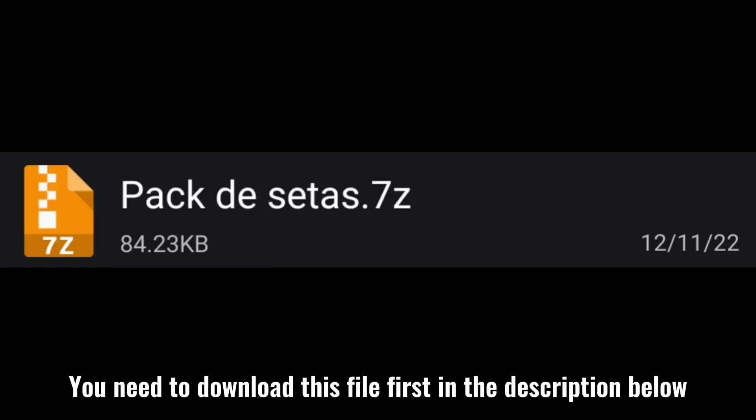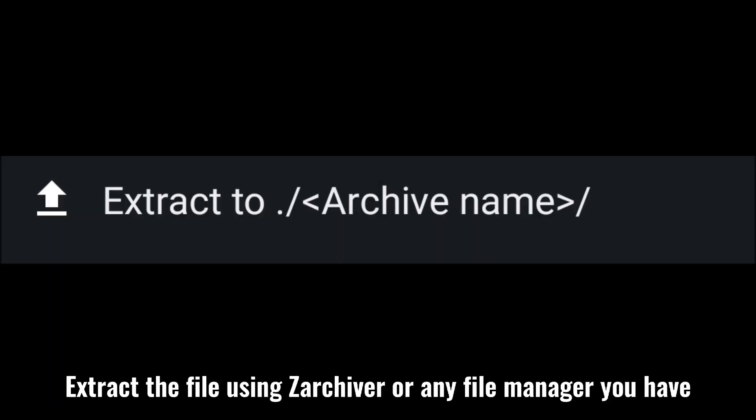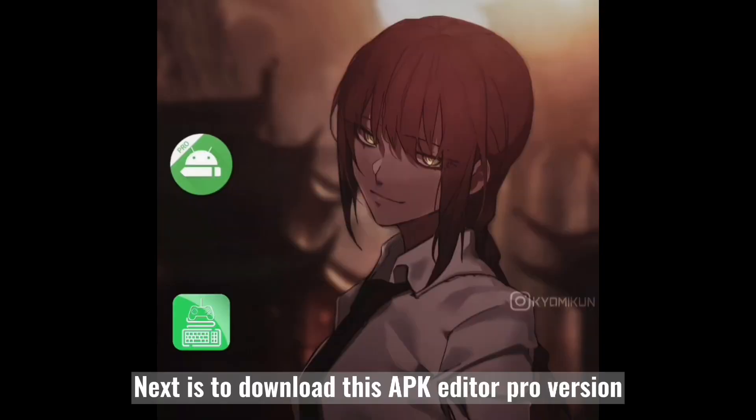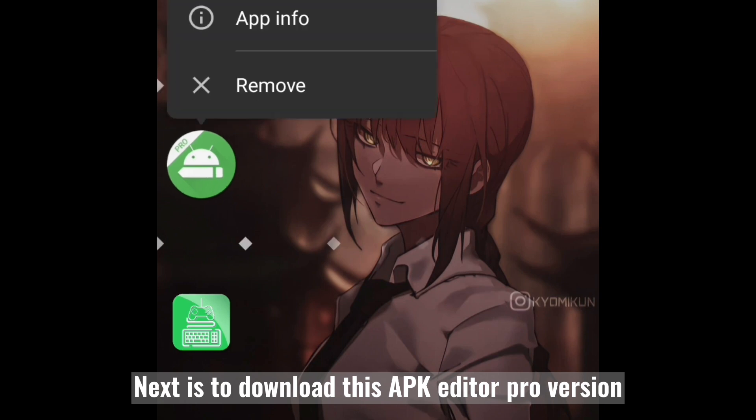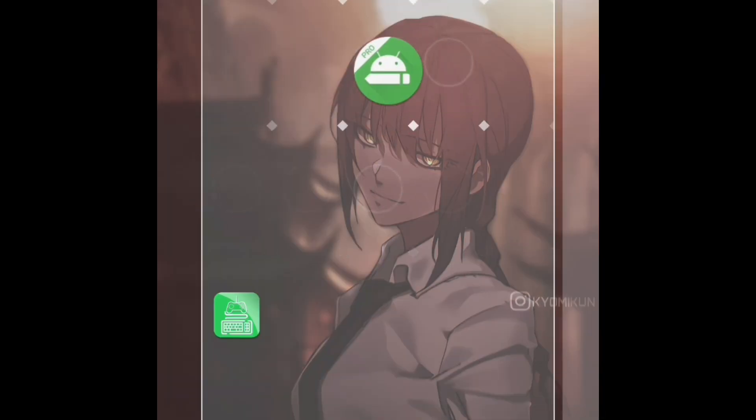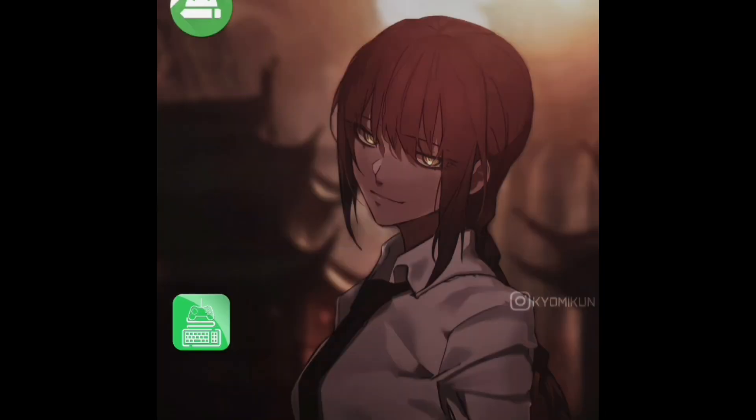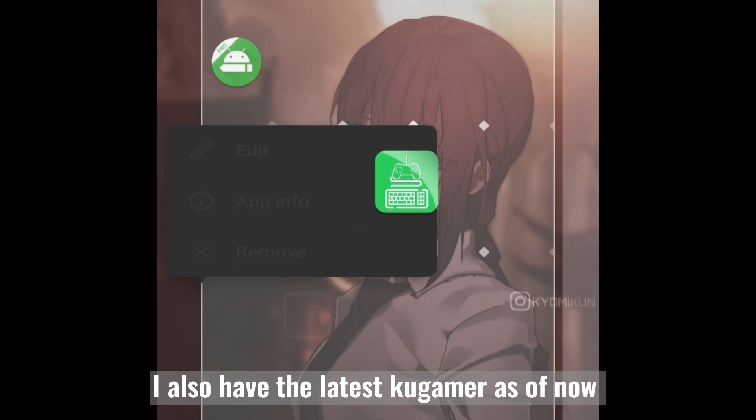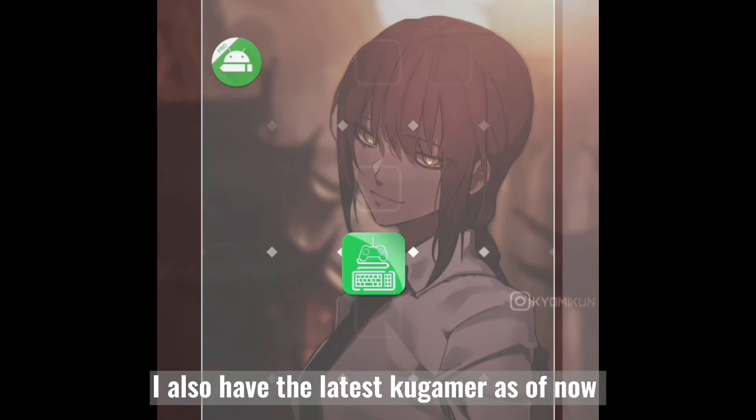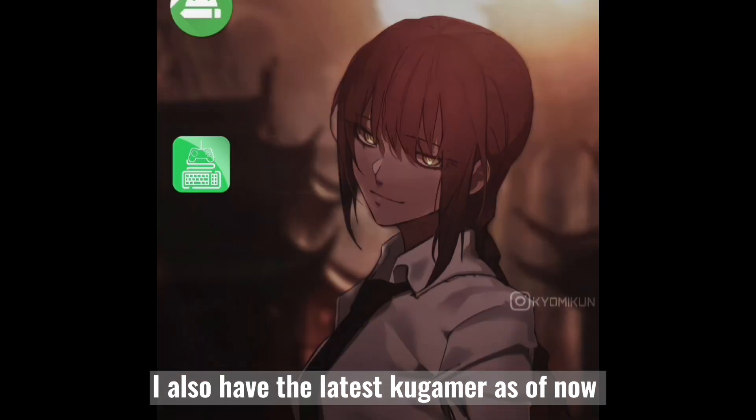All right, let's start. You need to download this file first in the description below. Extract the file using ZArchiver or any file manager you have. Next is to download this APK Editor Pro version. I also have the latest Kogamer as of now.